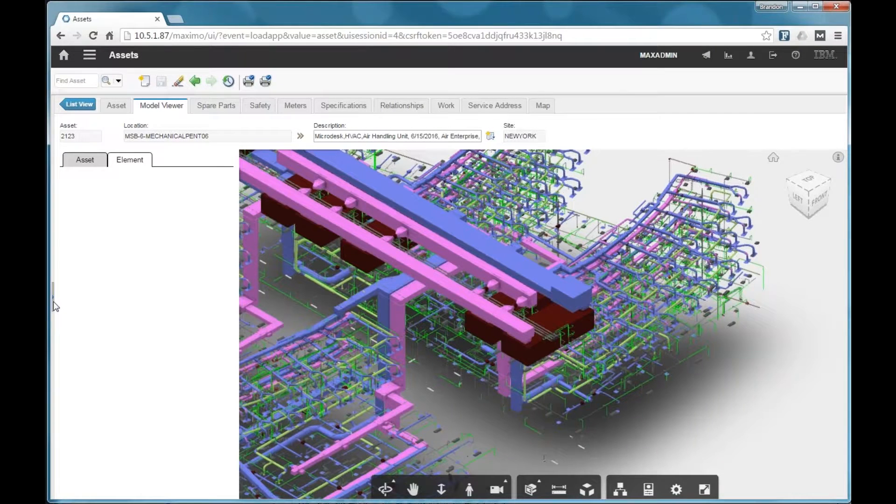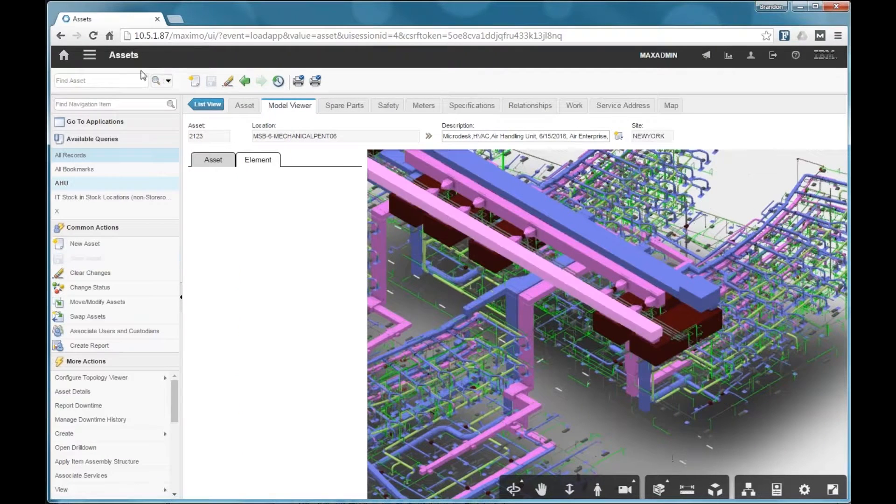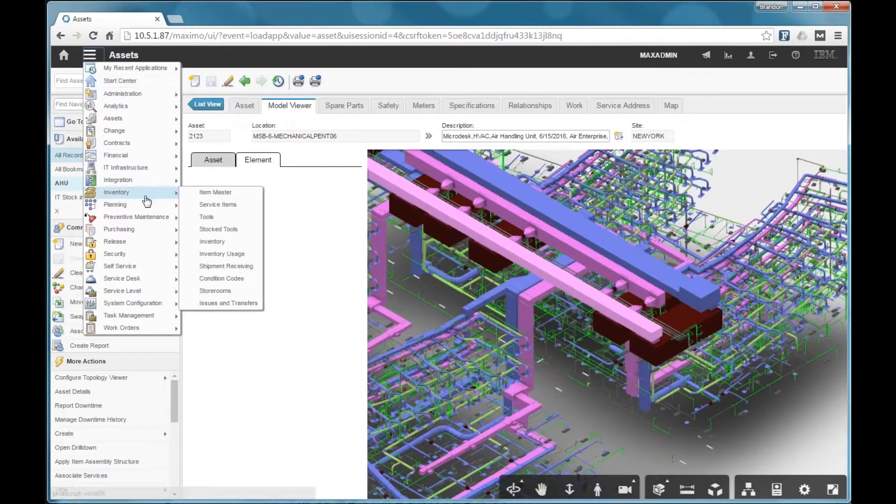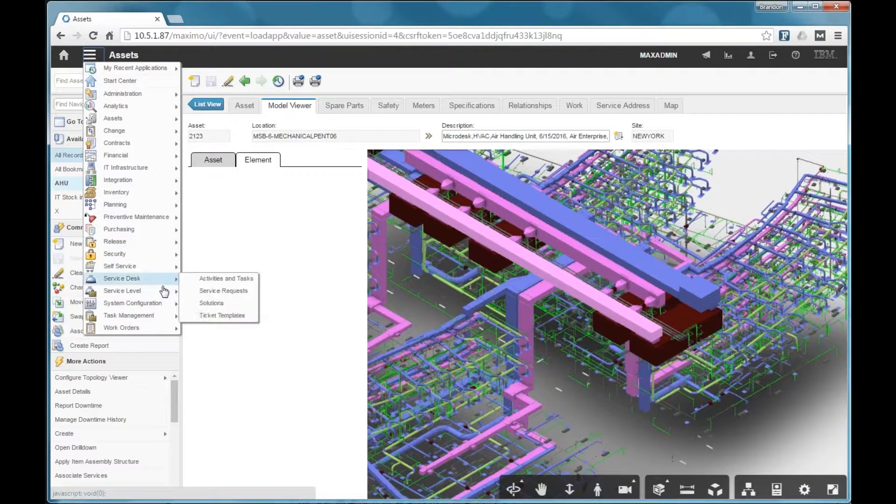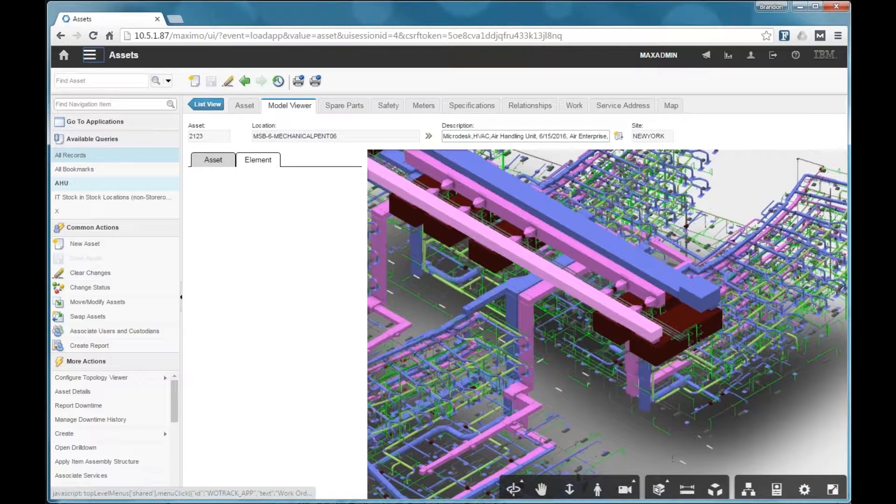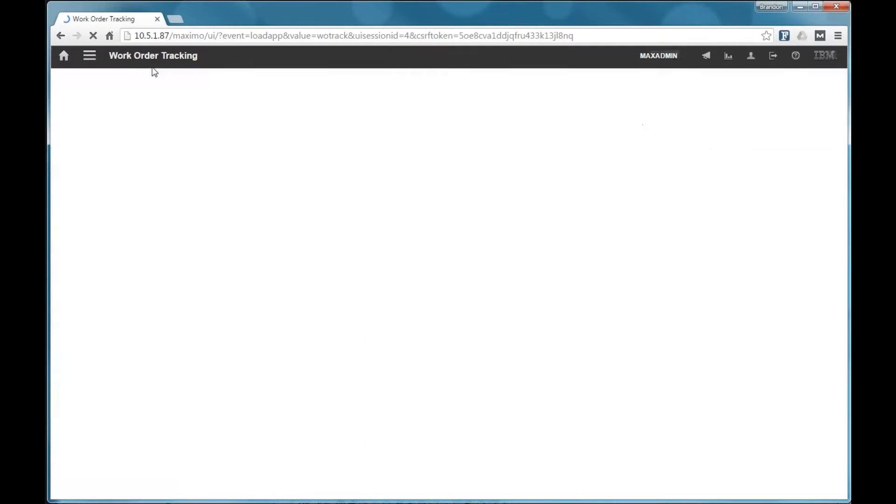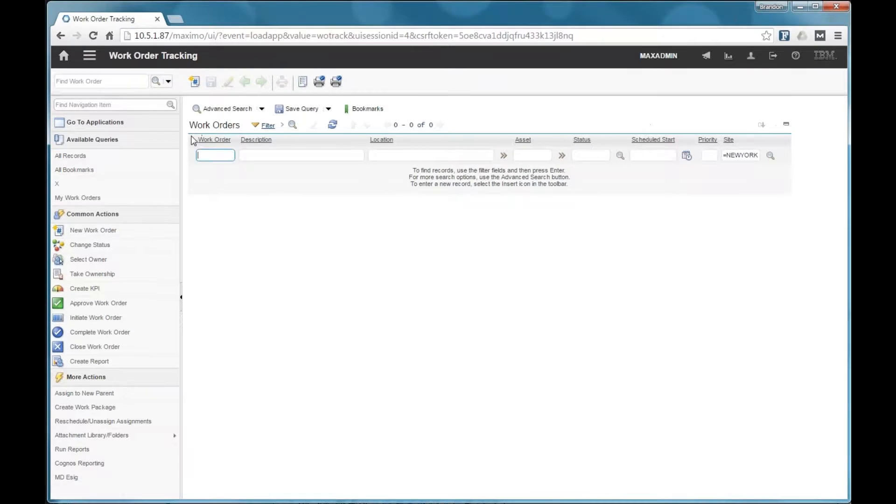So now I want to show you one more thing before we go into Revit and launch Model Stream. So we're going to go over to the work order side.